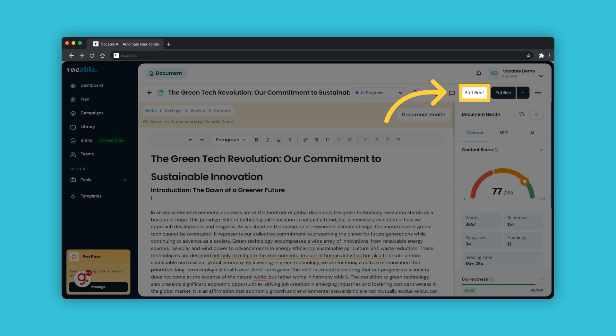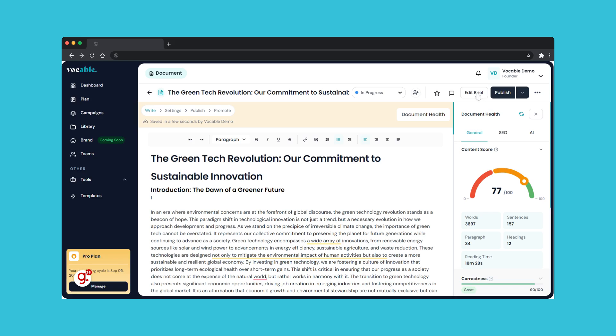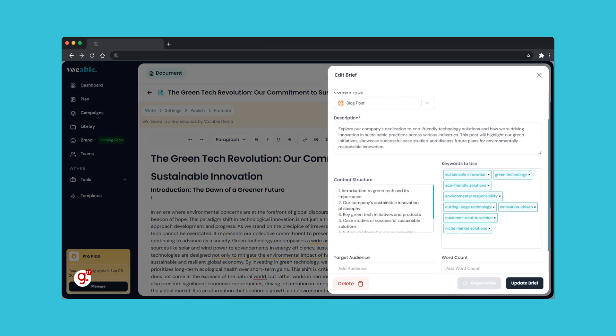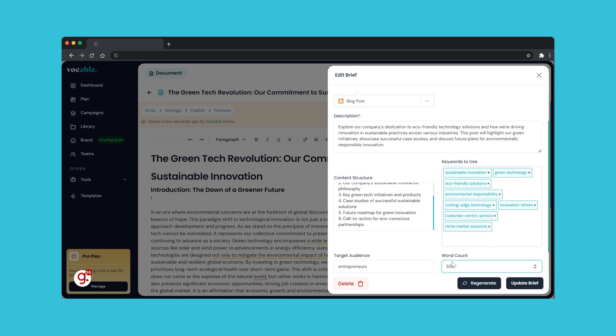Let's talk about the edit brief feature on the top right. Say you are not satisfied with the draft that was generated and want to change the direction of the content, or maybe even the topic completely. You can do that by editing the brief and regenerating the draft from scratch. The content brief will appear on the right side. Treat your brief as your AI prompt, so edit the content brief accordingly, then click on update brief to save changes or regenerate in order to regenerate the draft.